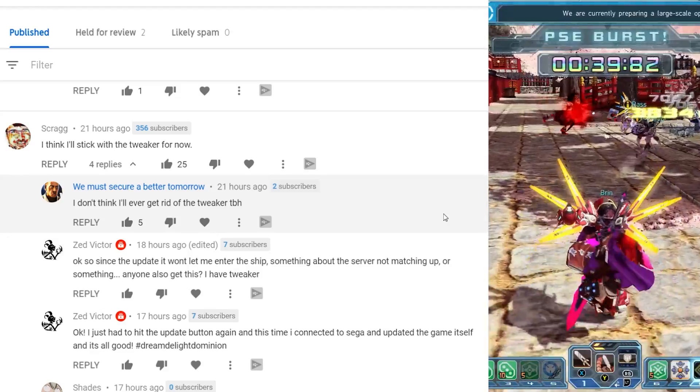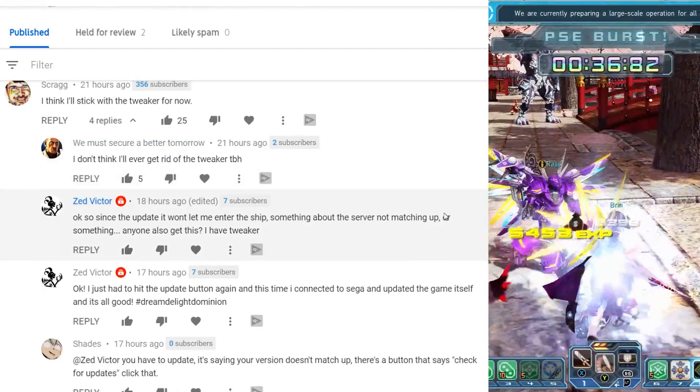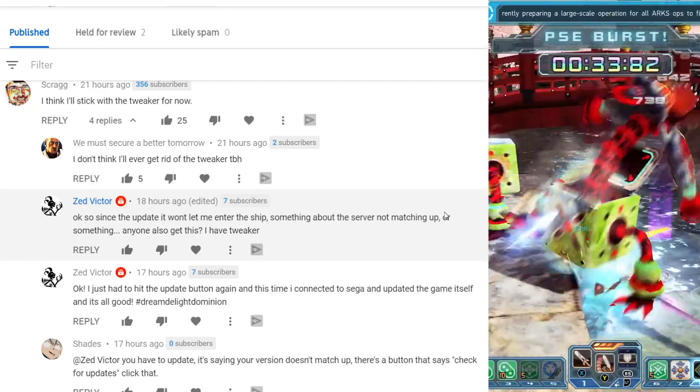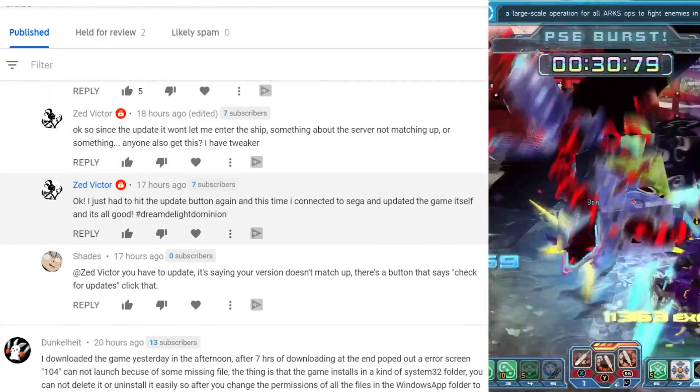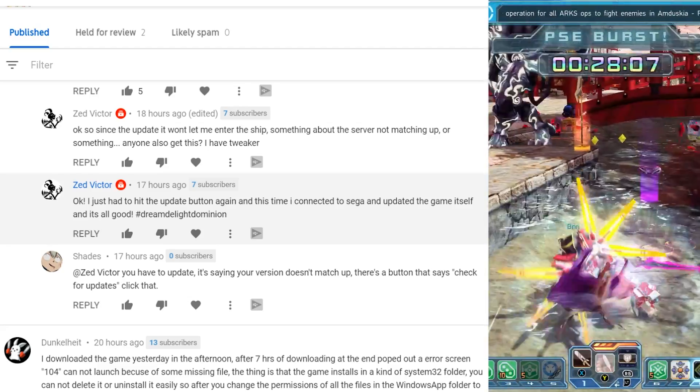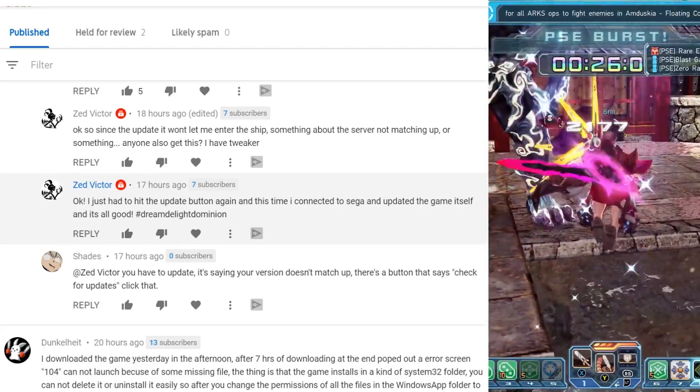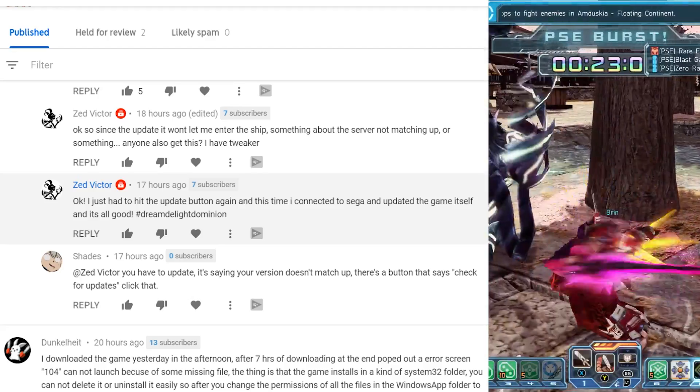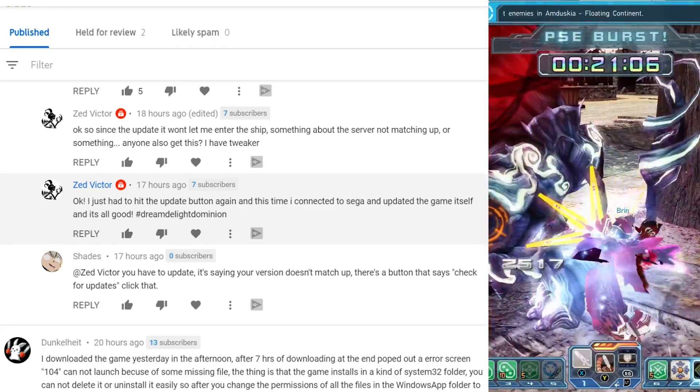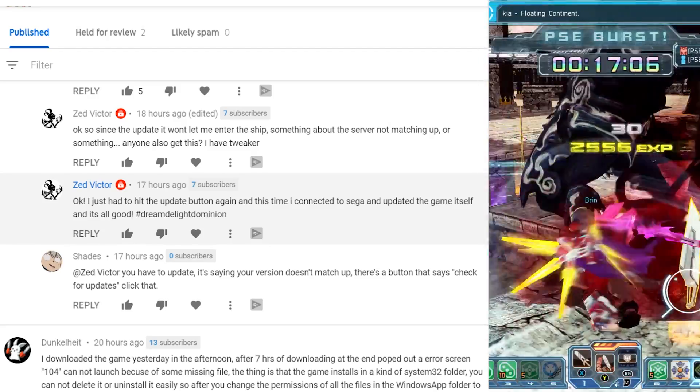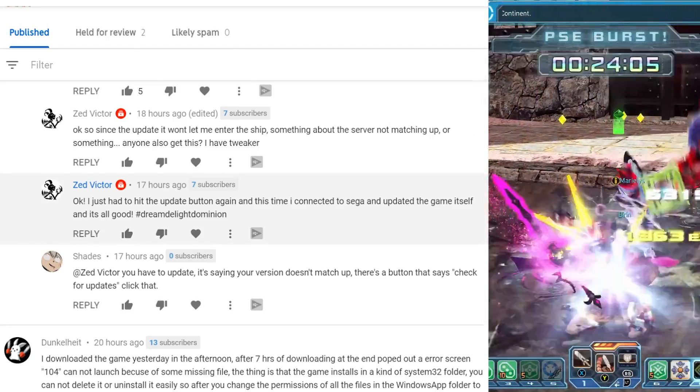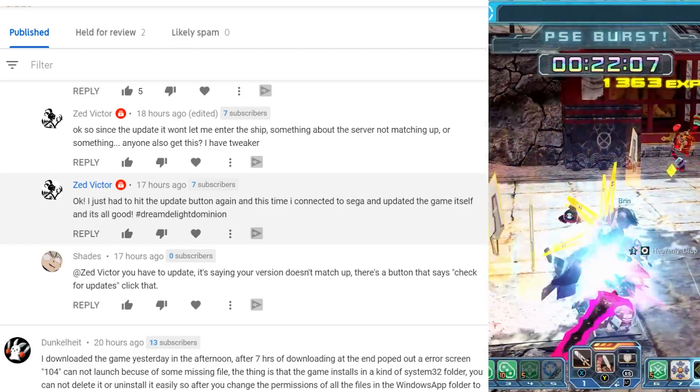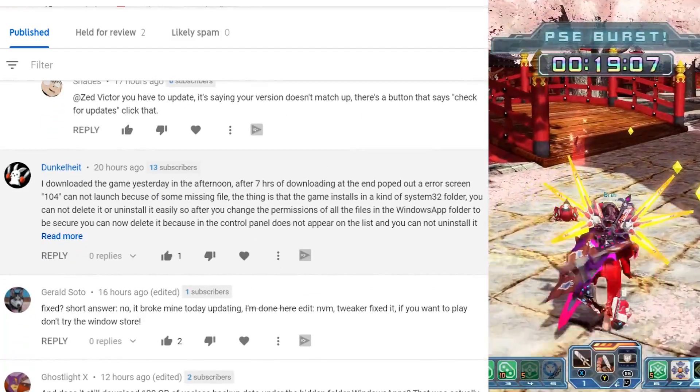Scrag says, I think I'll stick with the tweaker for now. And we must secure a better tomorrow says, I don't think I'll ever get rid of the tweaker. Zed says, okay, so this is the update. It won't let me enter the ship. Something about the server not matching up. Someone, anyone else get this? He had to hit the update button again, and this time connected to Sega and update the game itself. And it's all good. So there might be some little issues. That's kind of was my concern with the tweaker. Like how quickly are they able to turn it around? Especially if they make a kind of change that blocks it, but ultimately we'll have to wait and see.